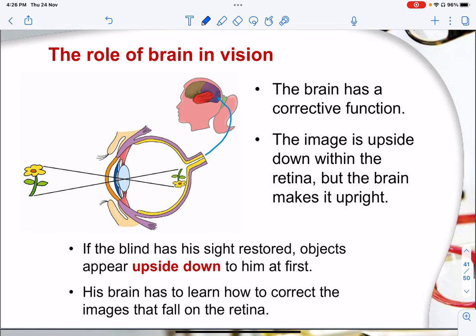The brain has a corrective function — the image is upside down on the retina, but the brain makes it upright. If a blind person has their sight restored, the object will first appear upside down to them, and later the brain will have to relearn how to correct this image. The information received is actually an inverted image, and it has to be reprocessed at the brain to flip it back for us to see and understand.